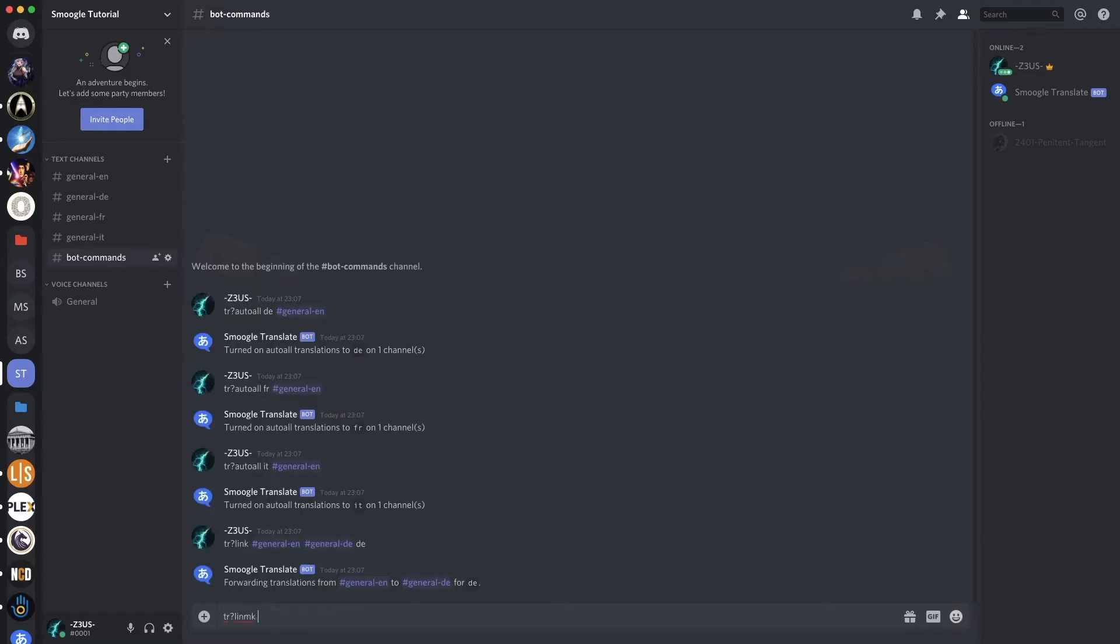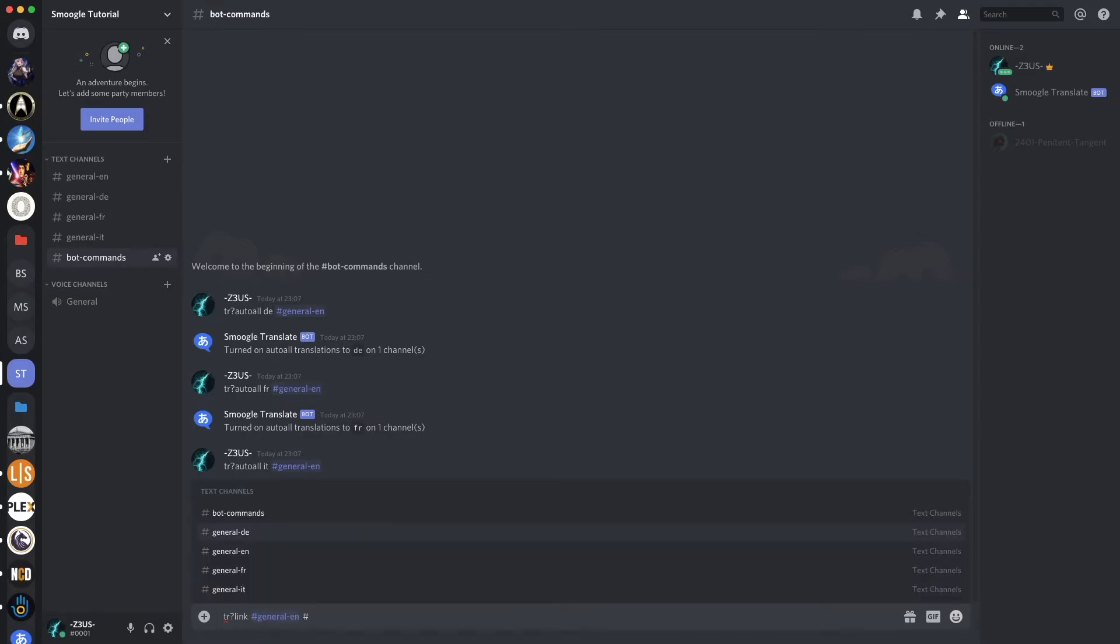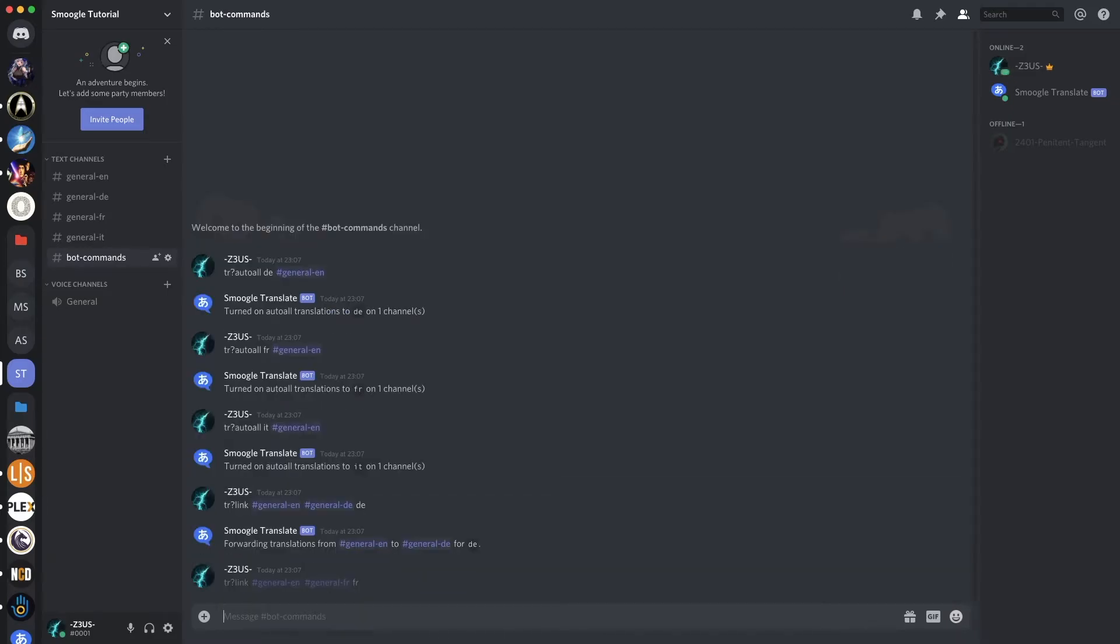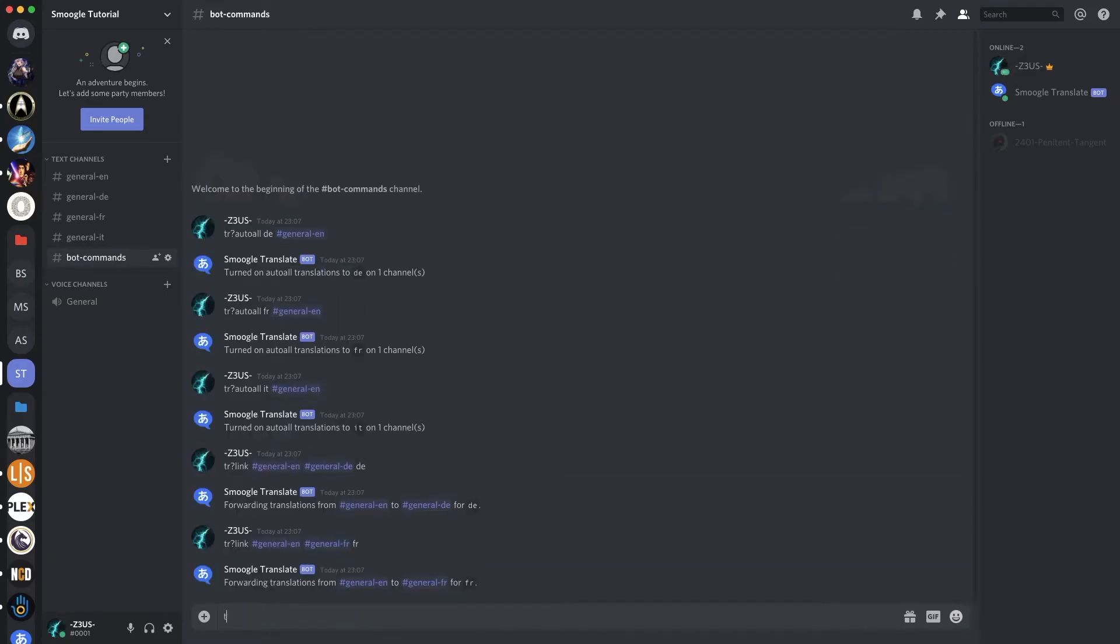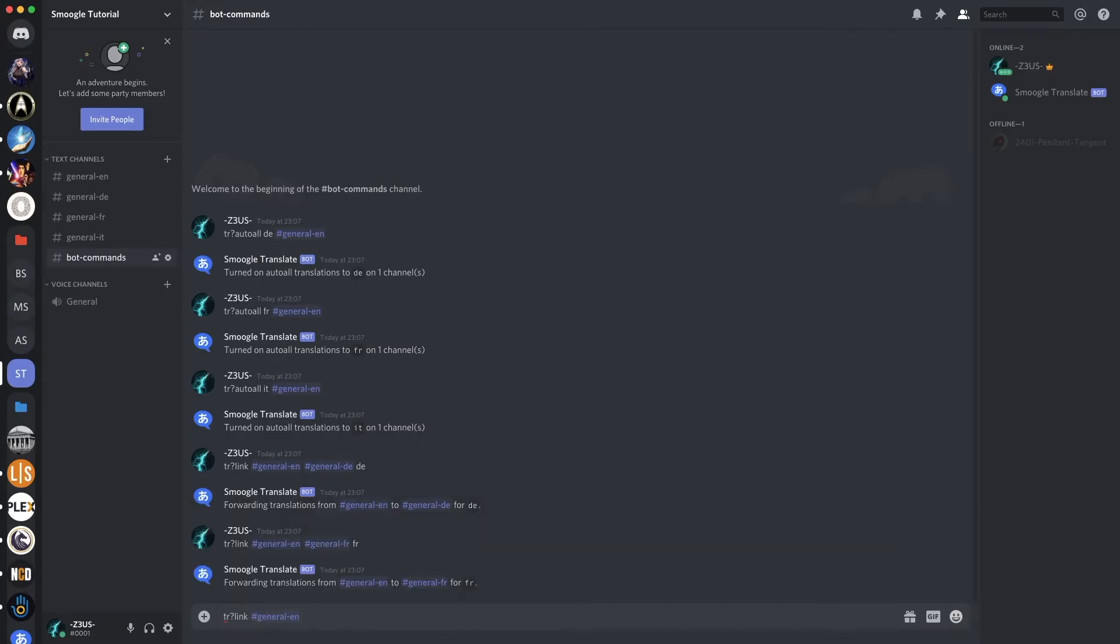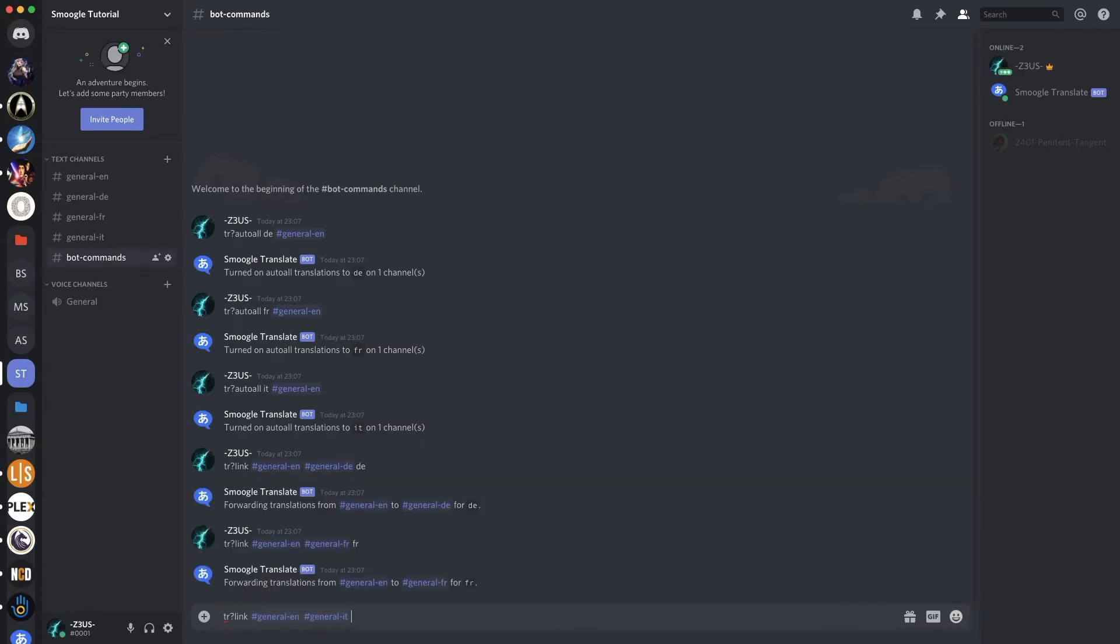And then link, General EN, General French. For French, TR link, General EN, to General IT, for Italian.